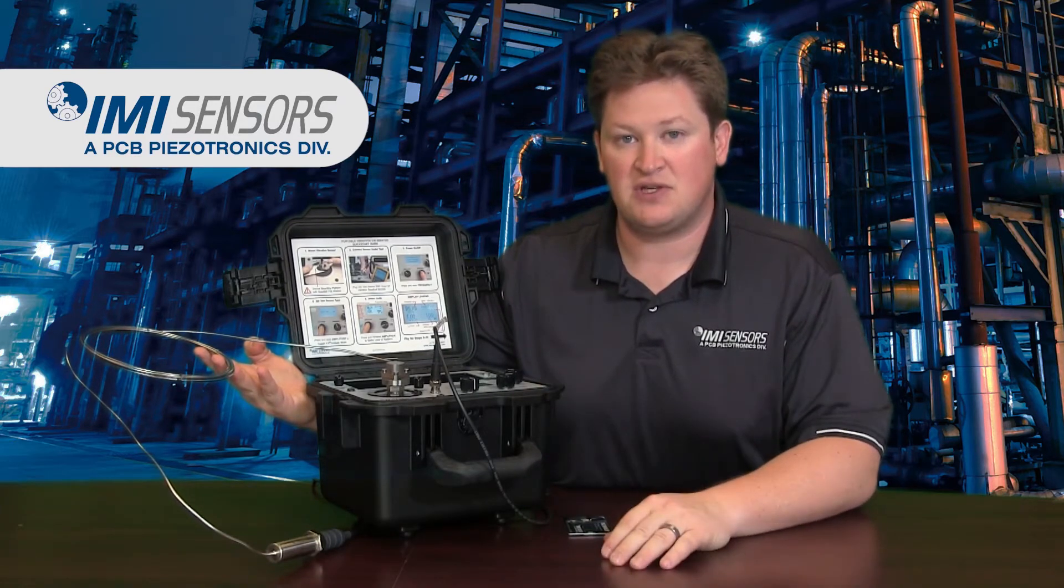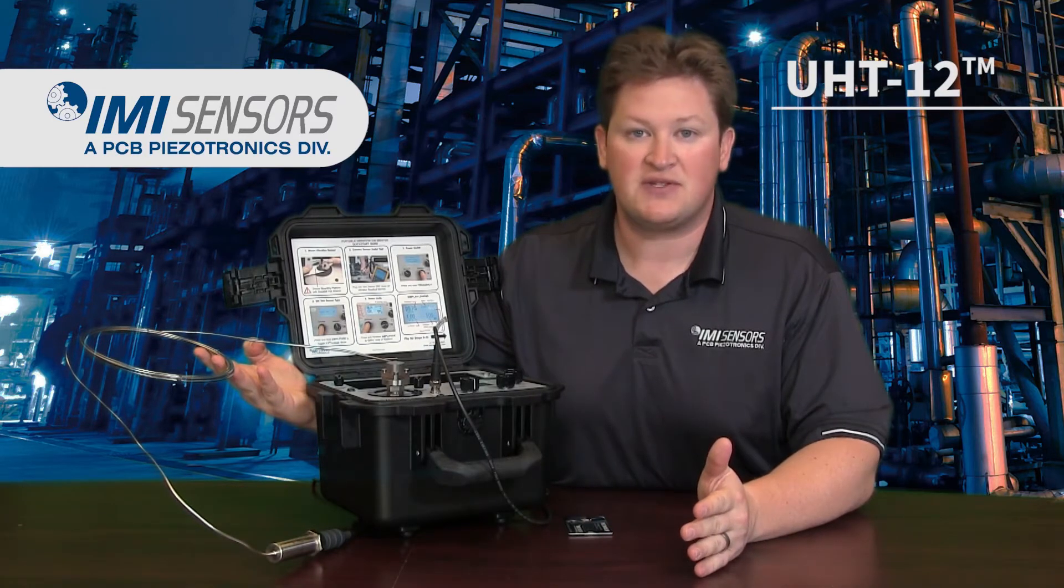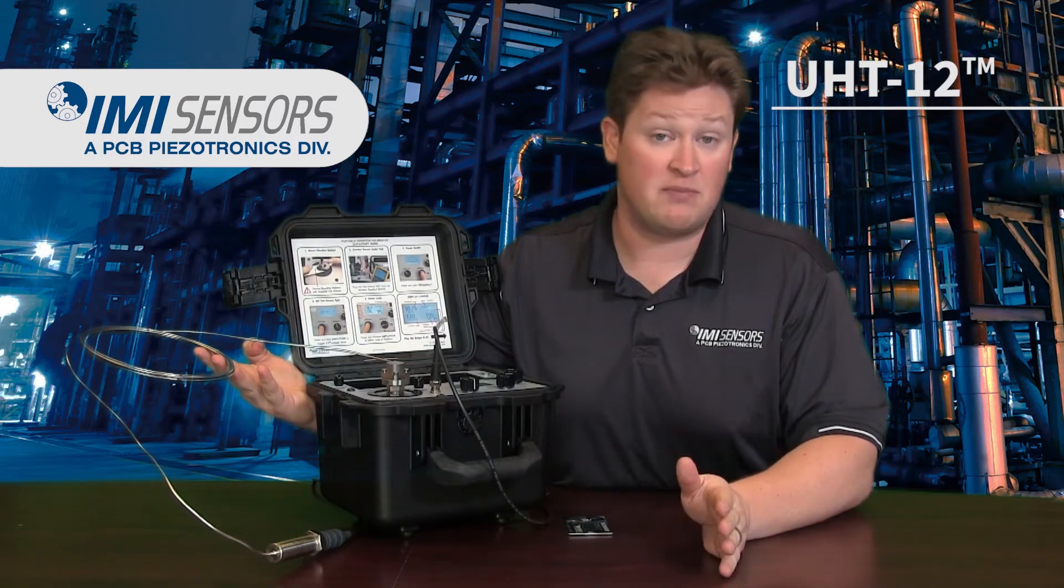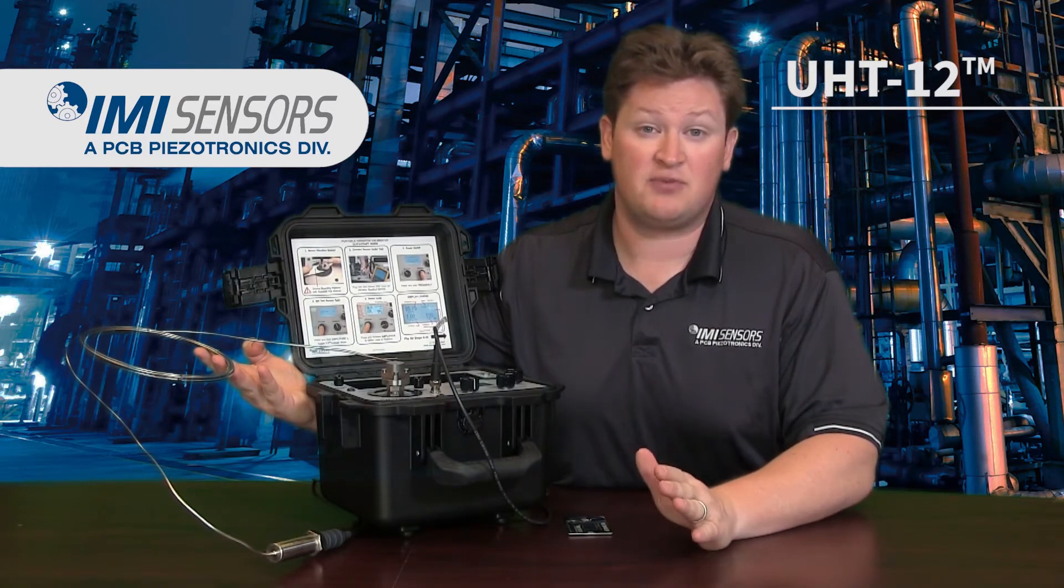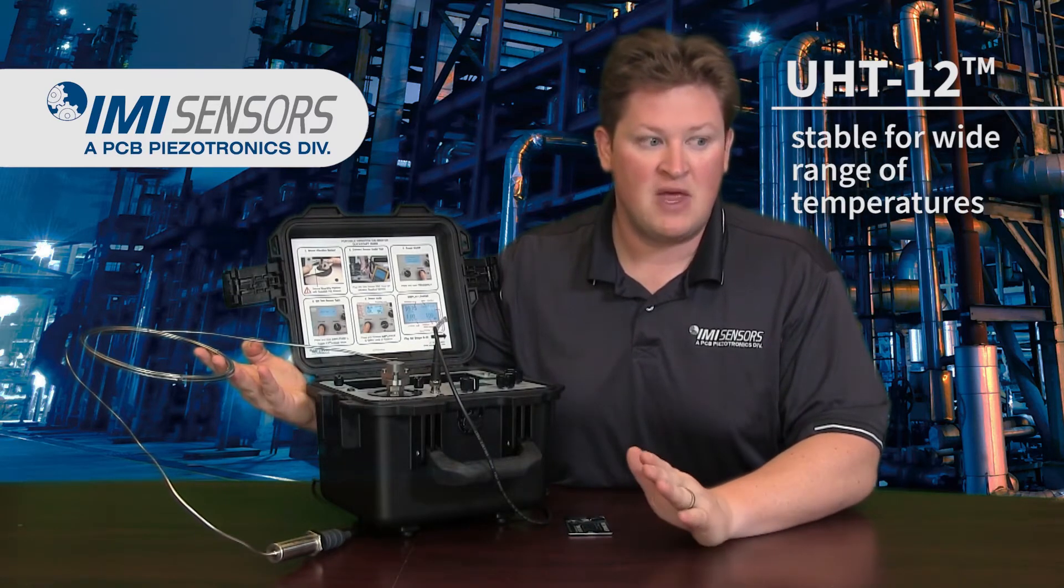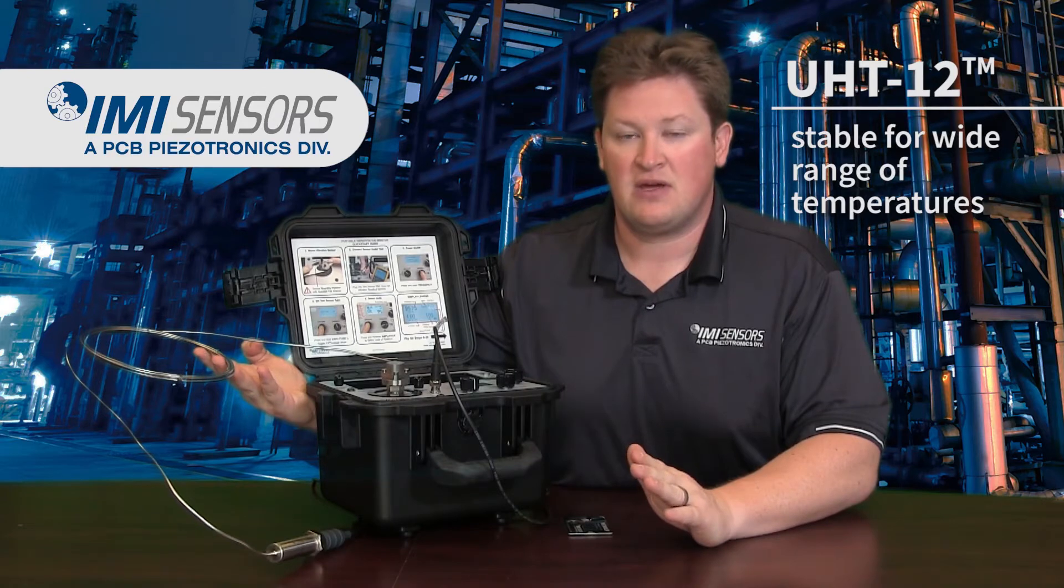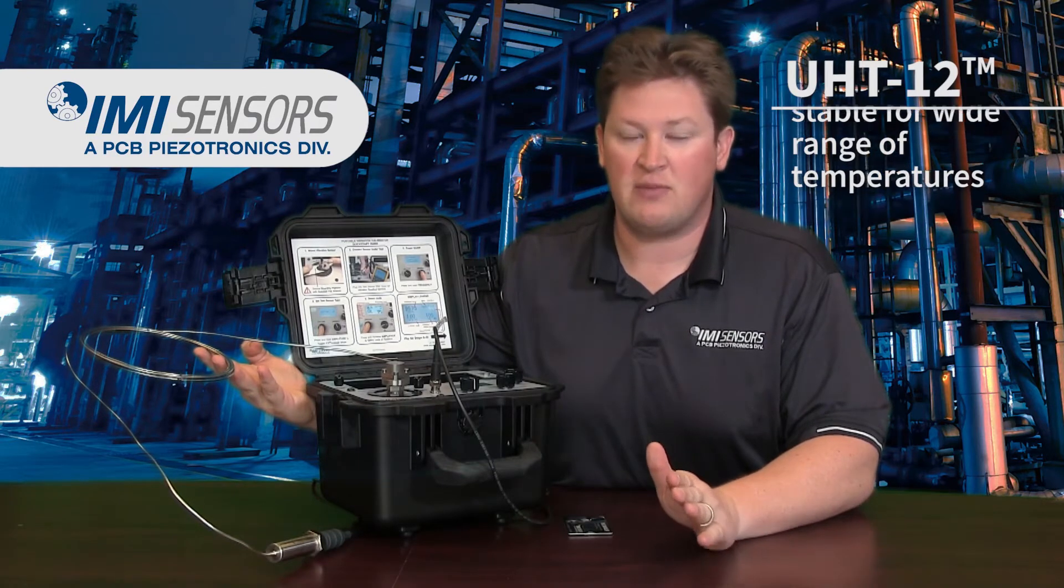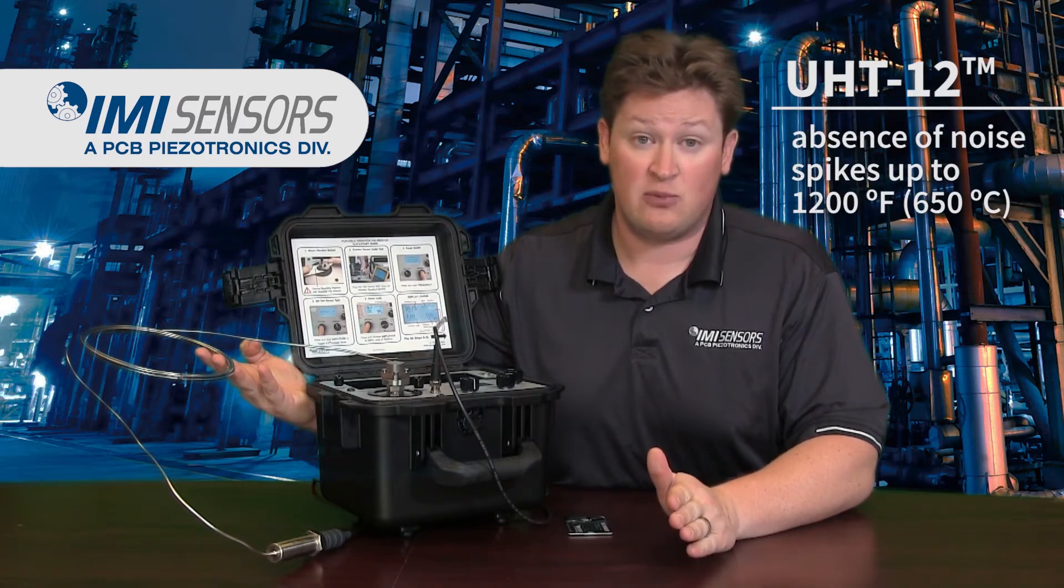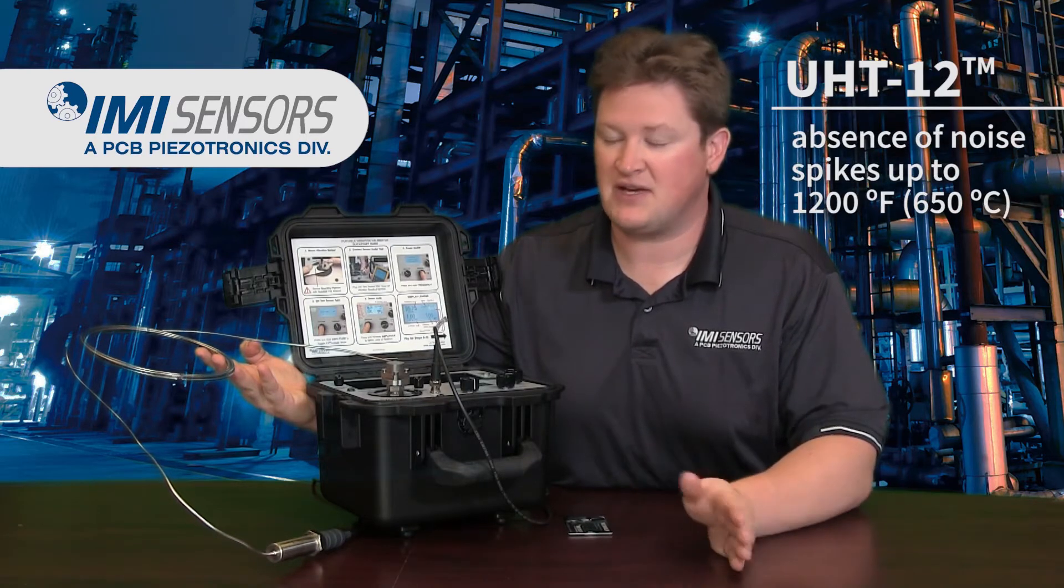It's part of IMI Sensors UHT12, PCB Piezotronics UHT12 sensor design, which offers versus competitive models superior temperature stability over a wide frequency range. They also offer terrific performance with the absence of pyroelectric noise spikes, which can occur from time to time. Many technicians are very familiar with pyroelectric noise spikes on these transducers.